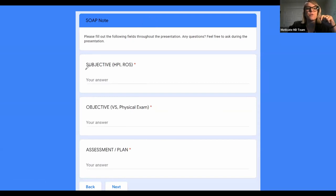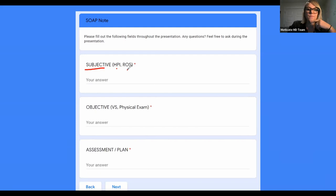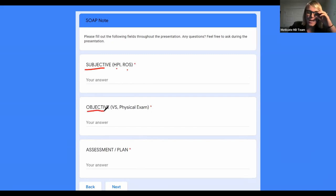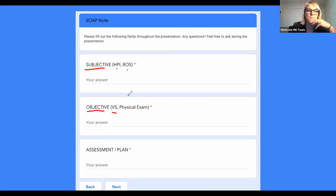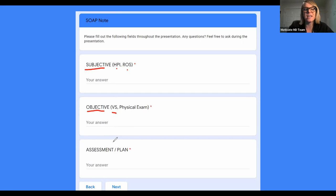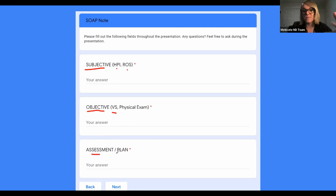Here's the SOAP note form — pick one of the four cases and plug it in. When we talk about Subjective, that's the things the patient tells us: the history and the ROS. For Objective, plug in vital signs and physical exam findings — those are things we find on examination. And then A is for Assessment and P is for Plan. Some of the information I provide may be a little more concise, but if you want to go into more depth and fill out more information that fits the case, absolutely do that.